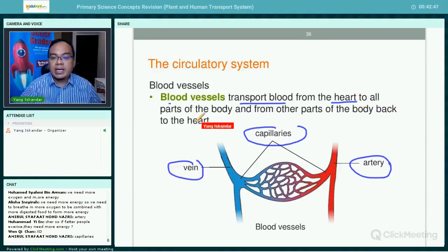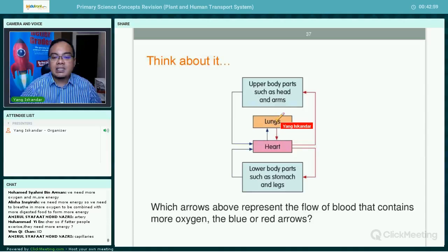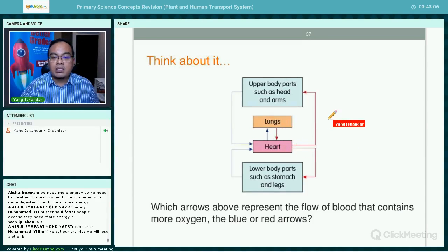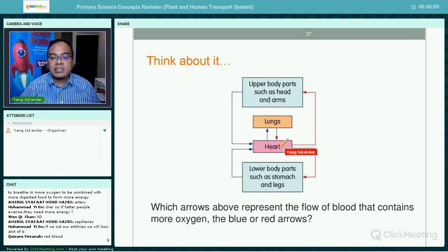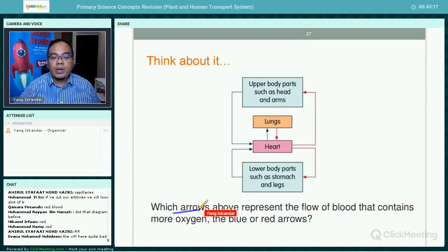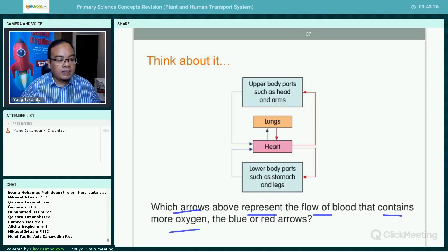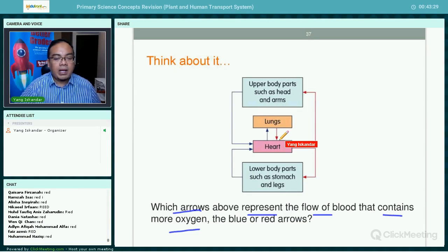The function of blood vessels is to transport blood from the heart to all parts of the body and back again. Looking at this diagram, the lungs give oxygen to the heart and the oxygen is transported to all parts of the body through blood vessels — to the upper body such as the head and arms, and the lower body such as the stomach and legs.